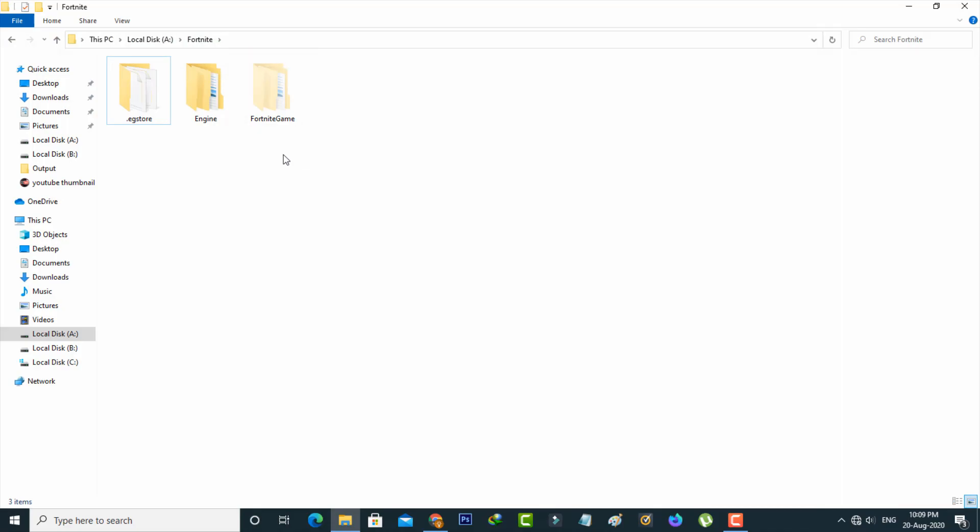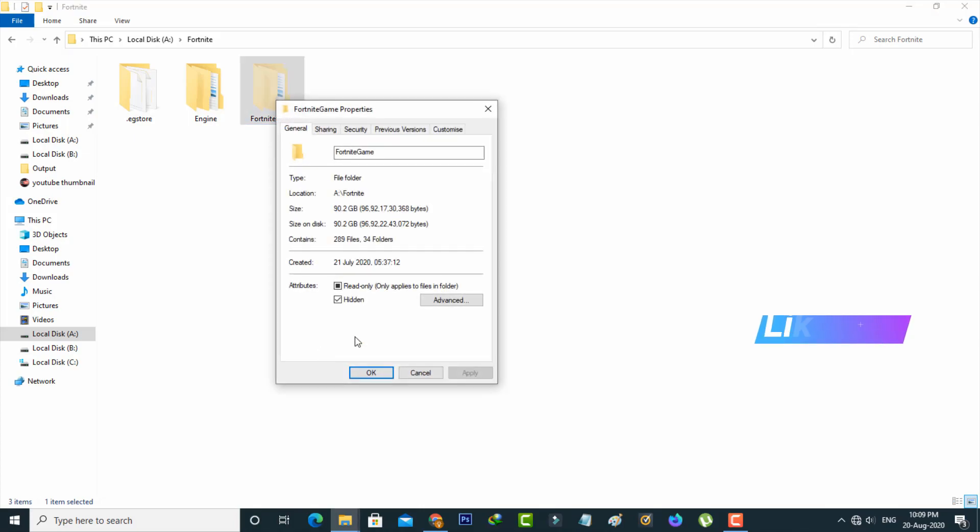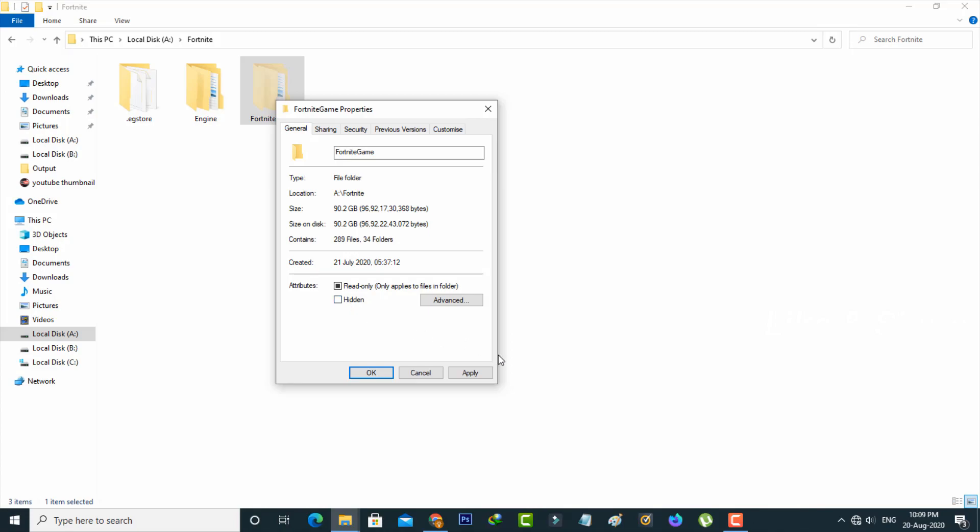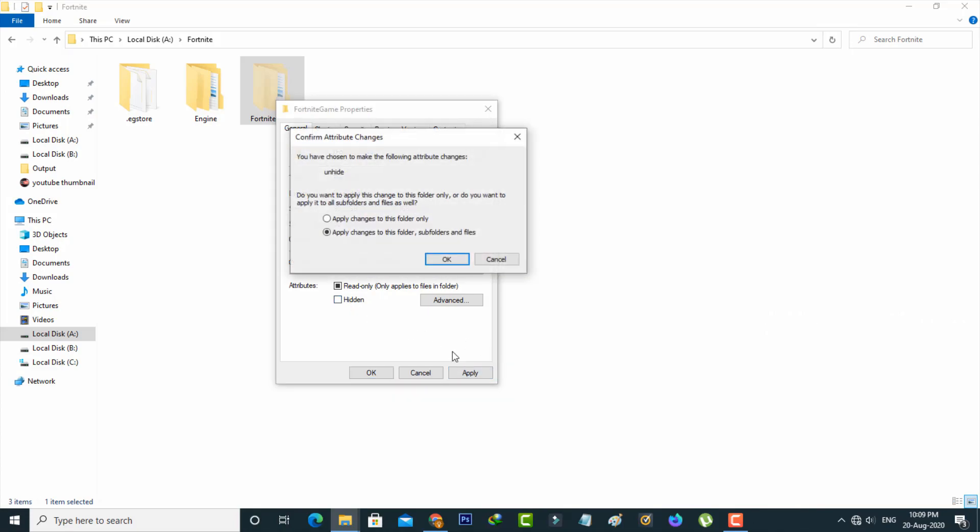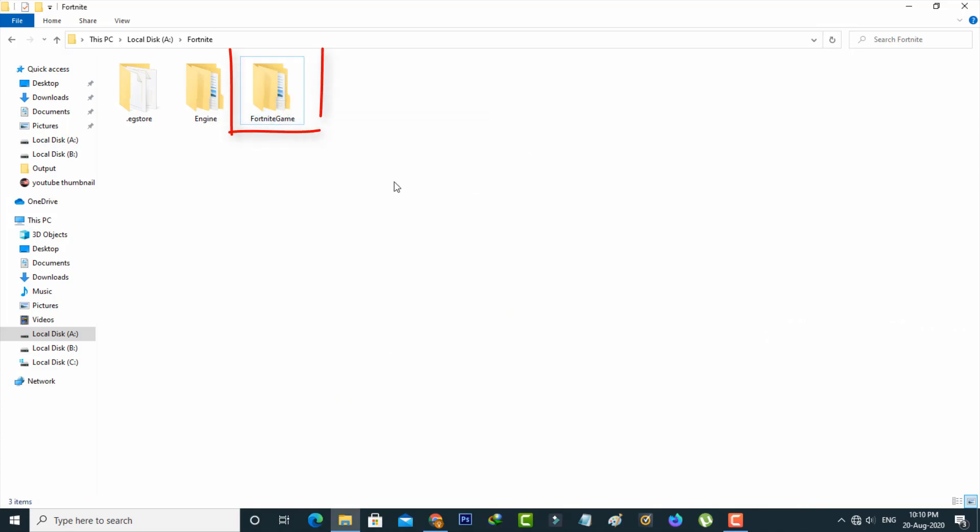Otherwise, if you want to remove this hidden feature, just right-click on that folder and go to properties. Here you can click to untick the hidden option and then click to save these changes. Finally, this folder goes back to normal mode.